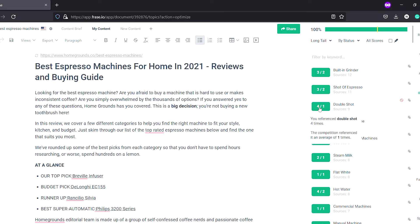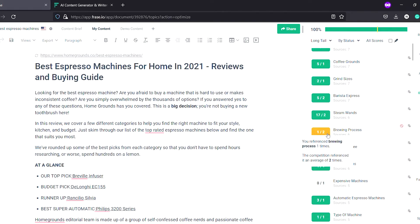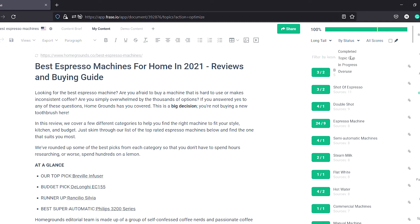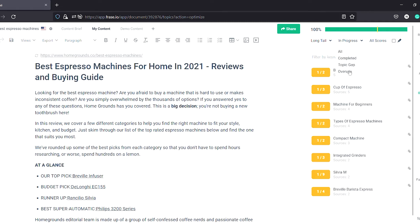The tool calculates how many times phrases are used by competitors in the SERPs, averages them out, and guides you to use them in your content. For example, if you have used 'double shot' four times but it is recommended only once, it may be flagged as yellow or overutilized, but still green if within limits based on total word count. Yellow terms are those you are using less than recommended. Gray ones are terms not used even once. Red means you have used a term more than required and need to reduce its usage.